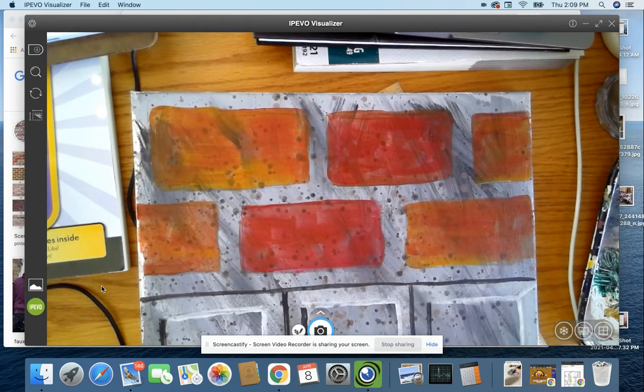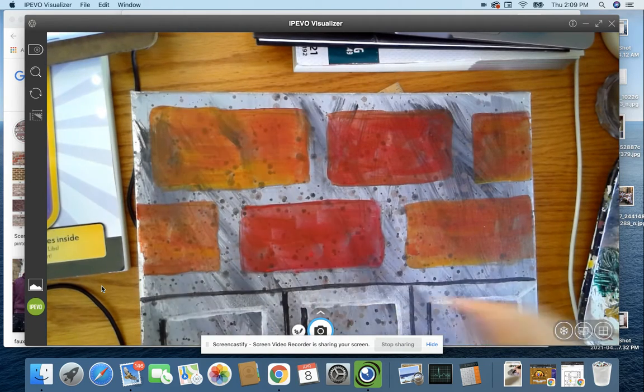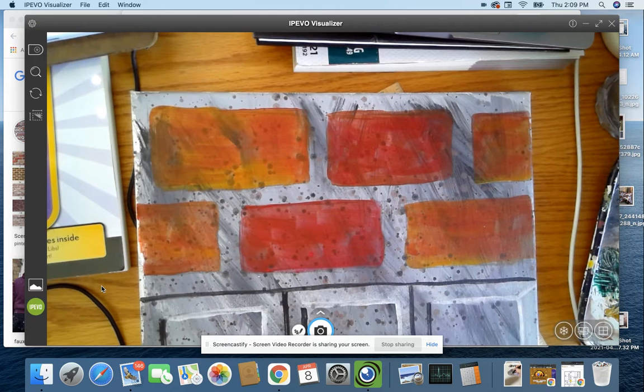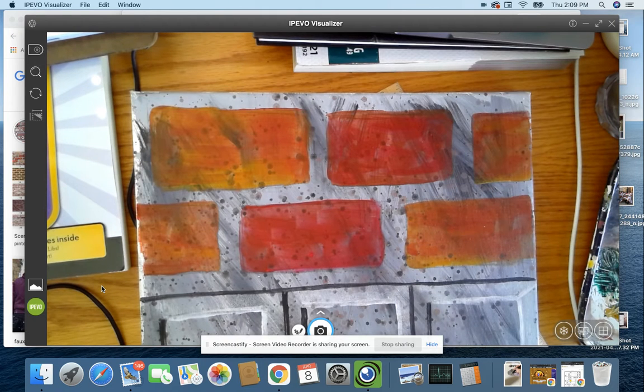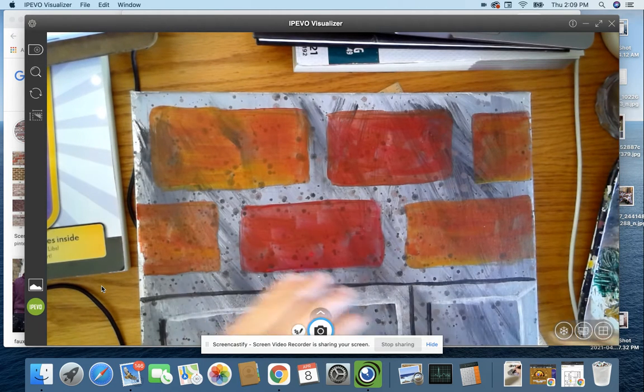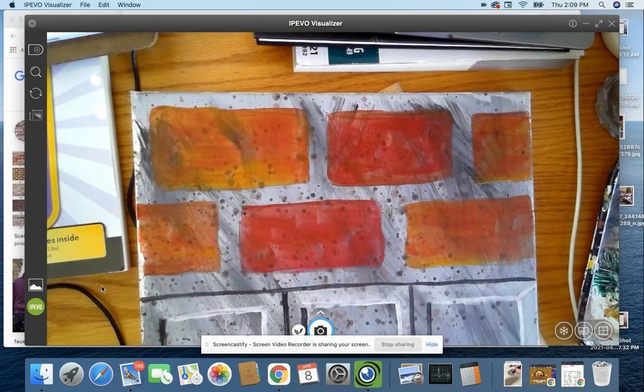All right. Now, believe it or not, we're actually almost done with the bricks. We've got them painted in. And what we need to do now is just to add a highlight, a shadow, and a little bit of a final splatter just for some extra texture.